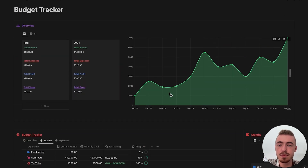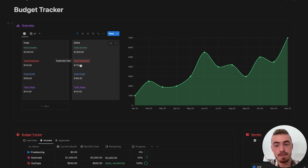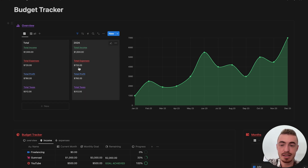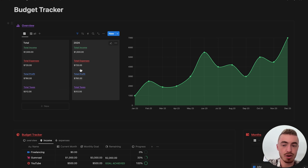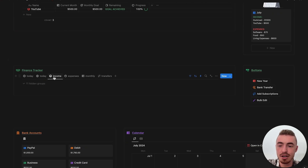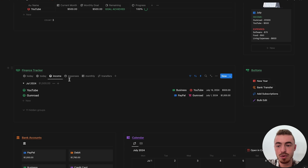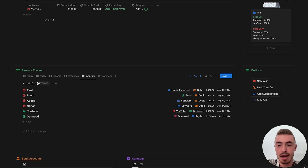If I scroll to the top, for 2024 my total income is $1.5K, total expenses $720, total profit $780, and then taxes is $312, which is just 40% of the profit. And if I go back to the finance tracker, you'll be able to see total monthly income $1,500, expenses $720, and monthly profit is $780.